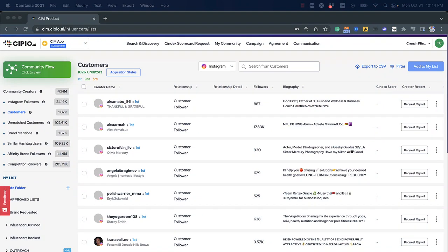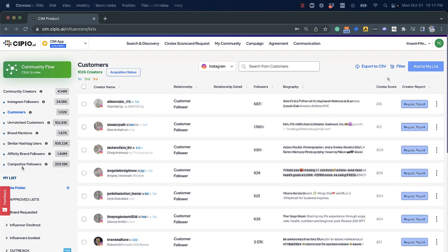First, our platform helps identify and organize your community by customers, followers, people who mention you online, those who use similar hashtags, affinity brand followers, and even those following your competitors.